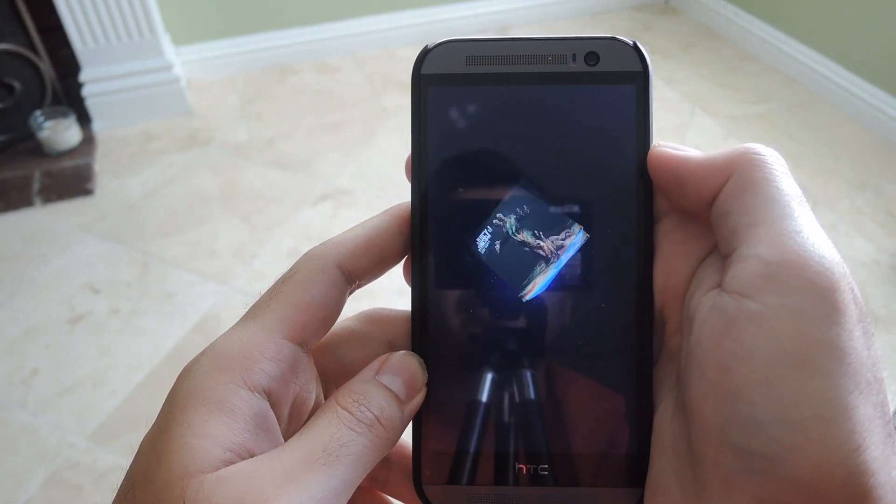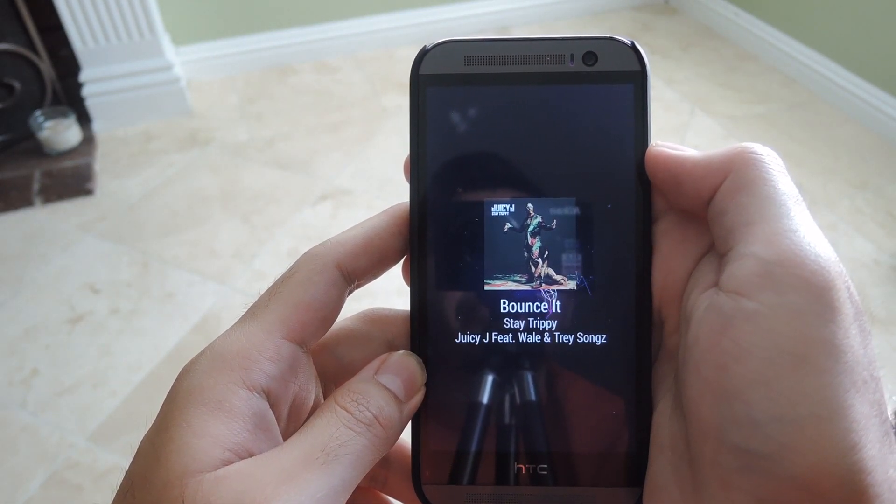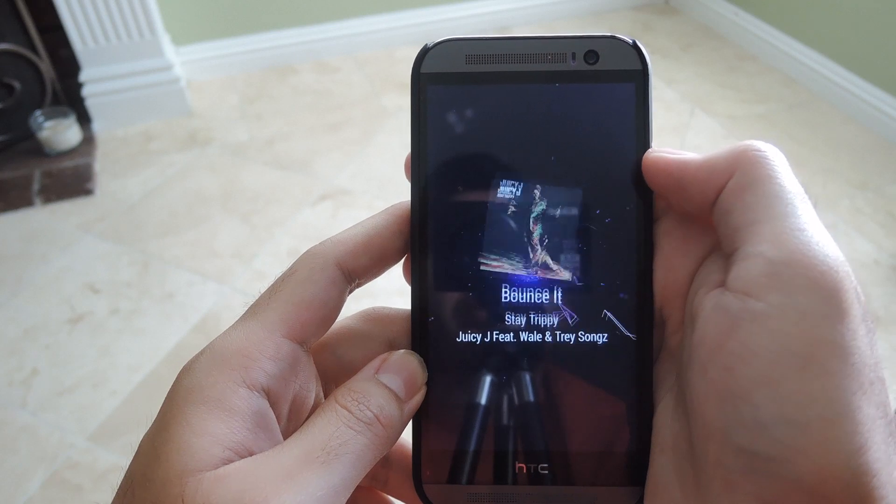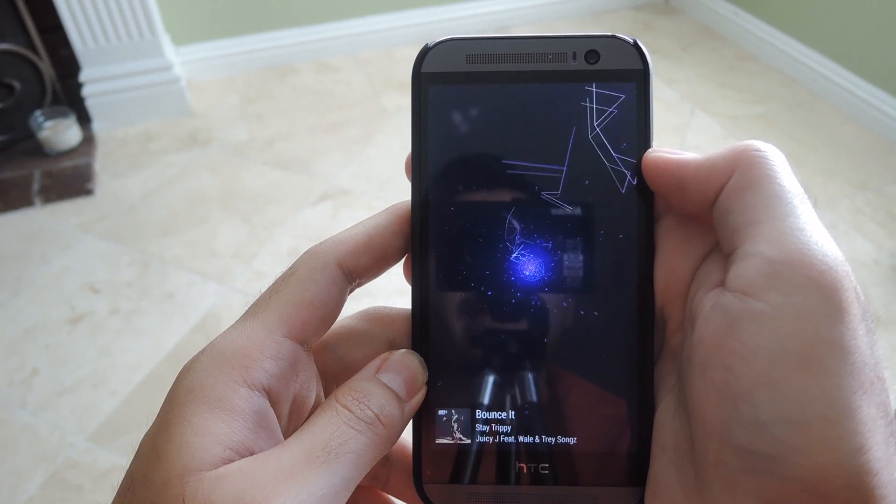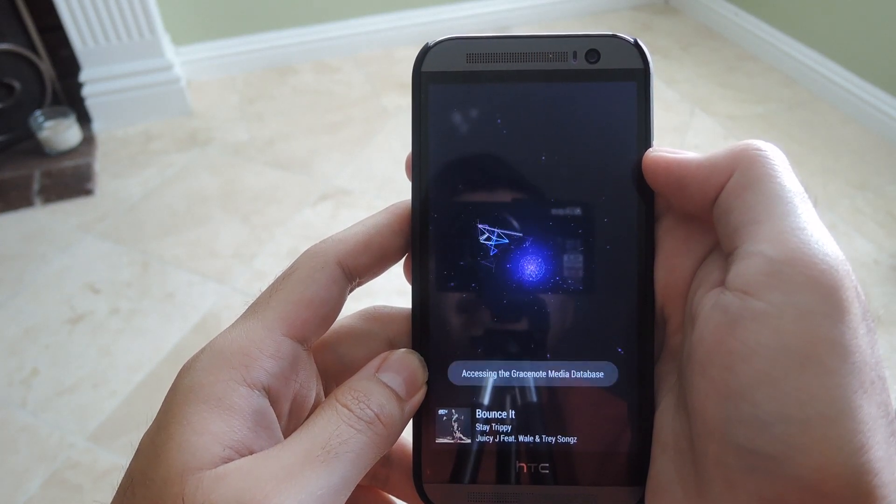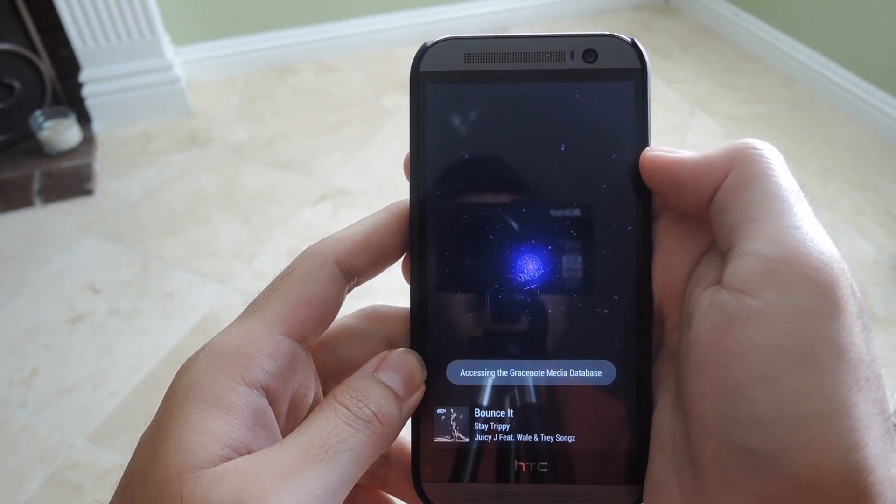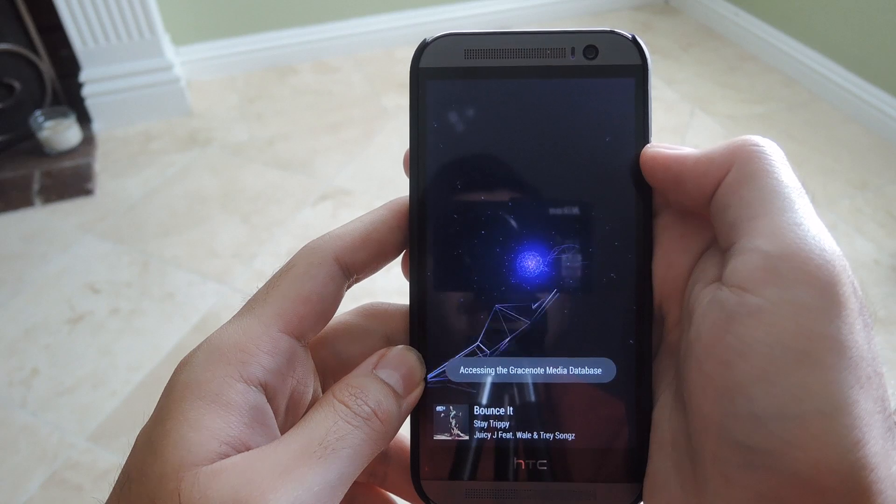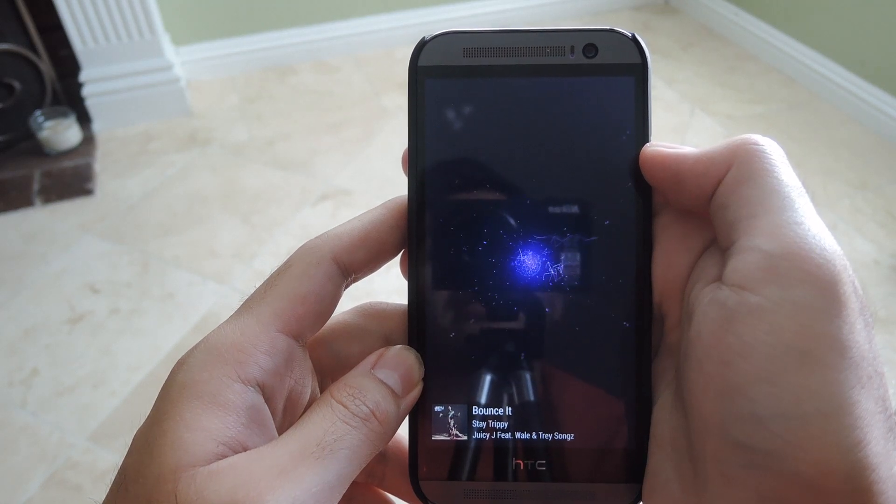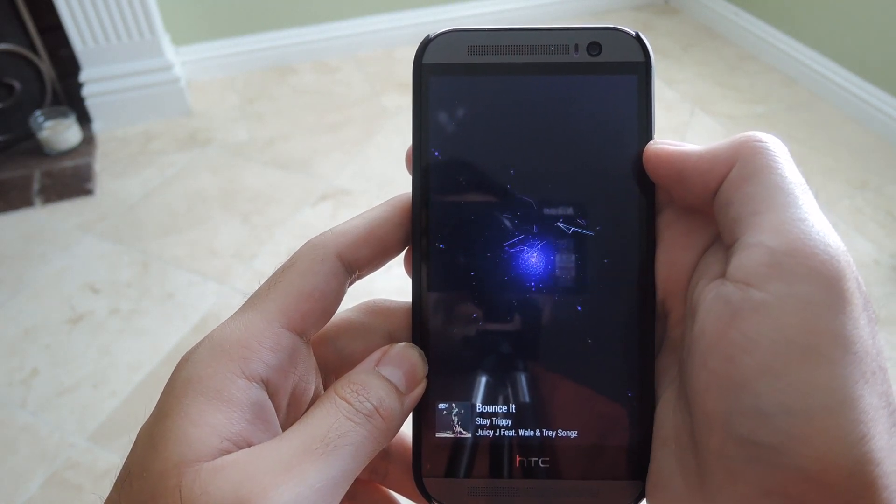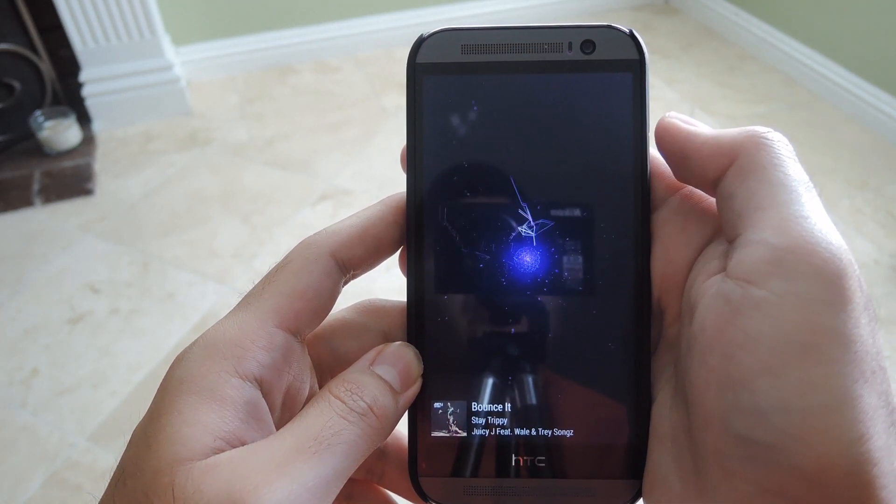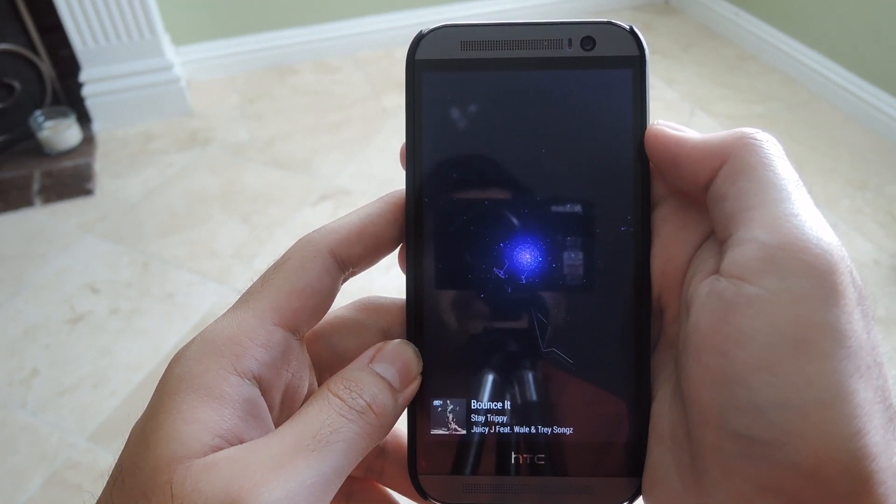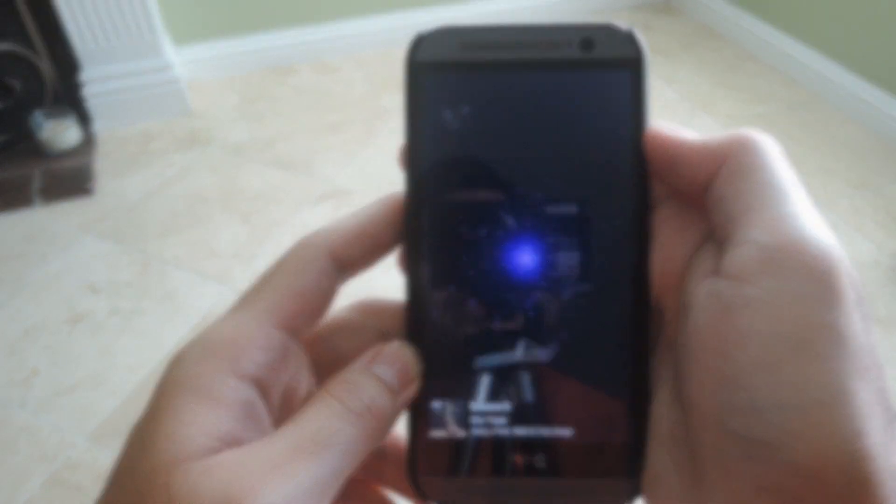You'll see it load up the information on your device, and if Gracenote has the lyrics in its database, it will also display those as the song is playing. This also works with Chromecast if you have screen mirroring enabled.